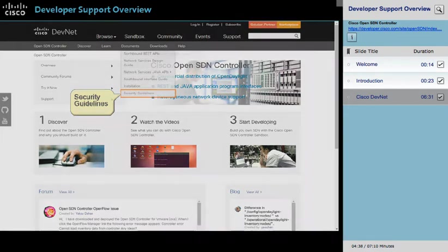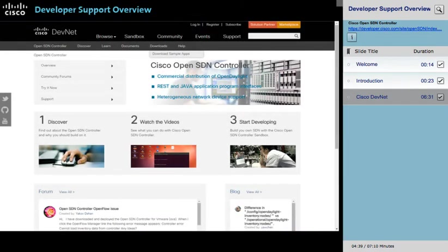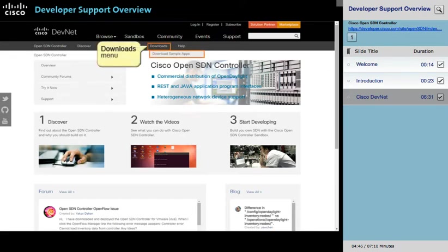When you want to learn more about the types of functionality that you can develop, and gain insight into developing that functionality, download the sample applications, available on the Downloads menu.